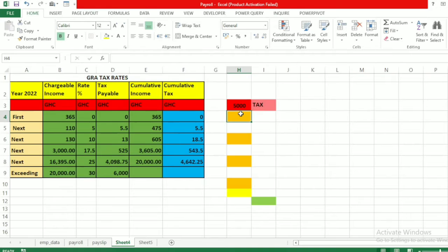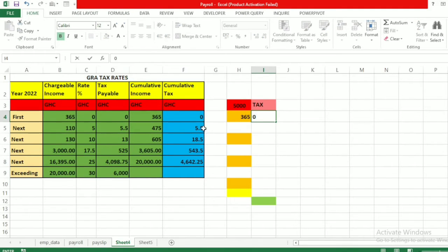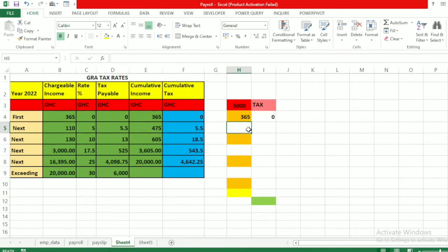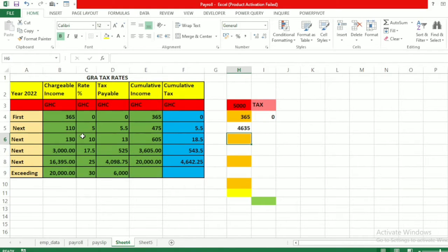So we have five thousand cedis. The first threshold is 365 cedis, and at that rate the tax is charged at zero percent, so there is no tax — that's zero cedis. Now we look at the balance between five thousand and the first threshold of 365, which equals five thousand minus 365, giving a balance of 4,635 cedis.